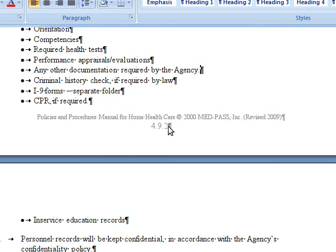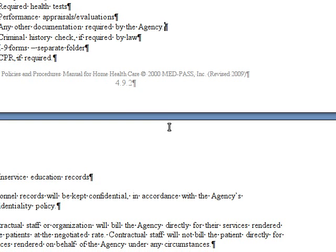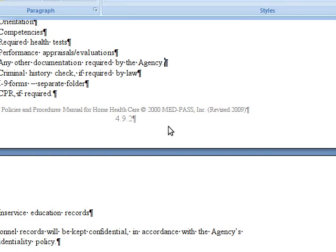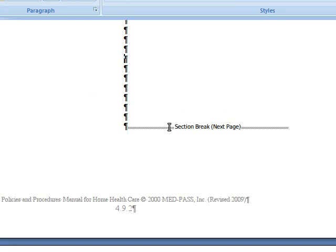So this is 4.9.2. The next page should be 4.9.3. Let's make sure it is. No, it's not. It's 4.9.2.